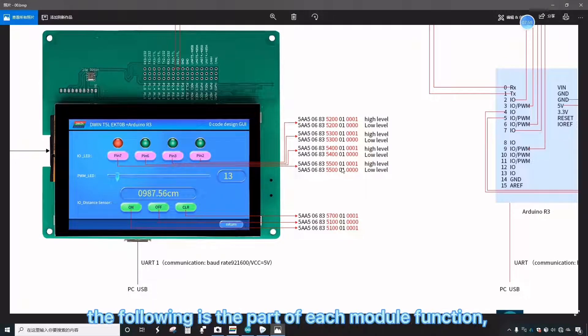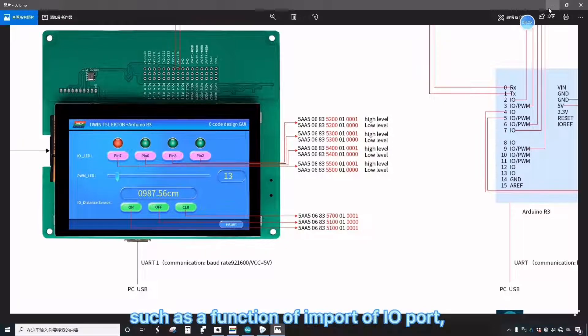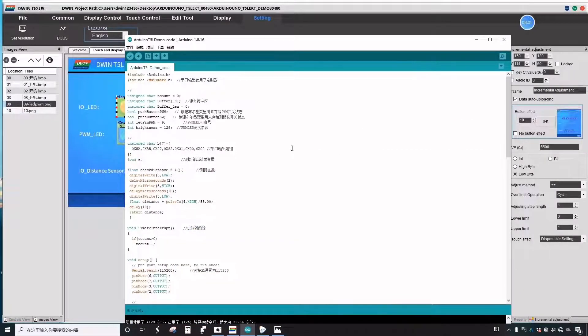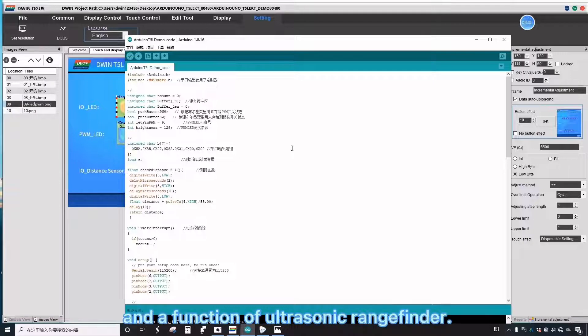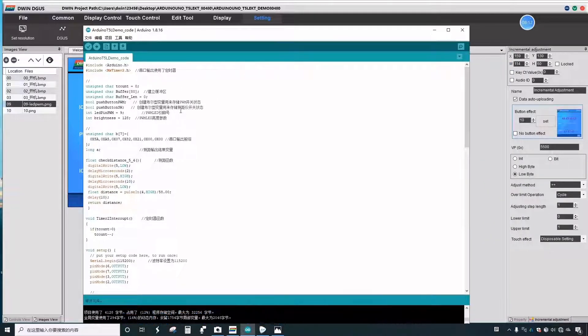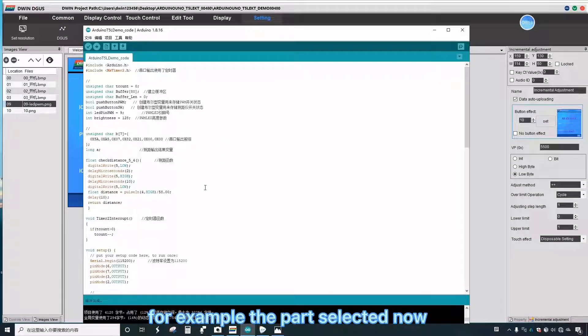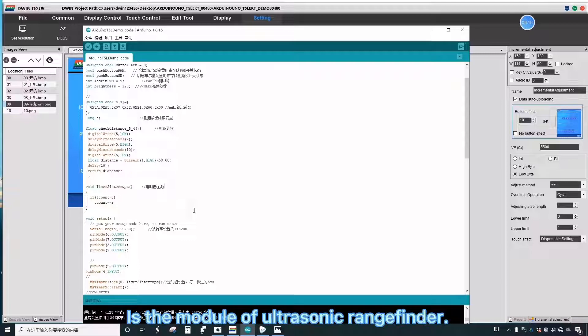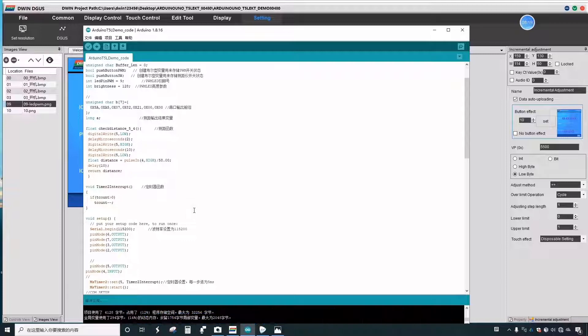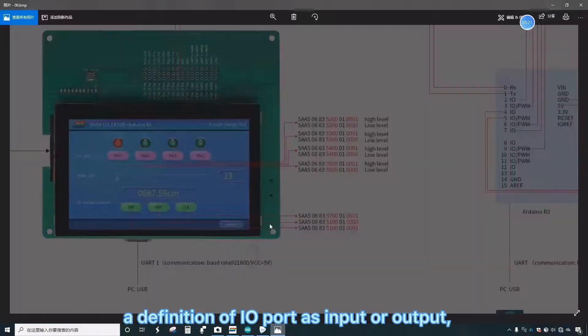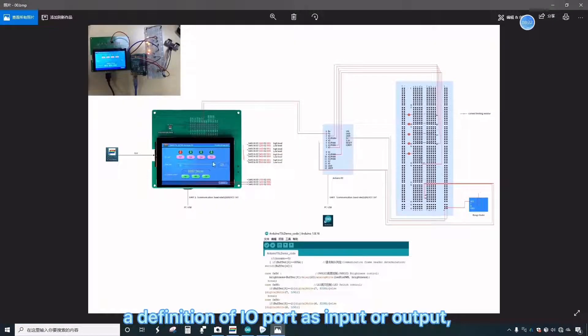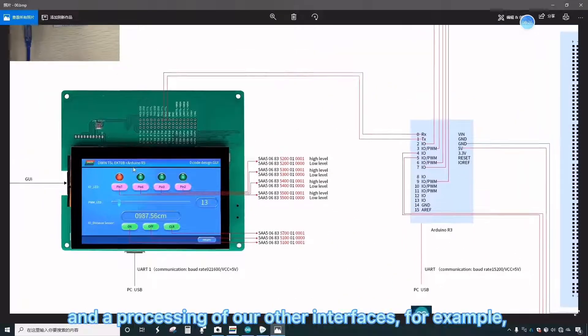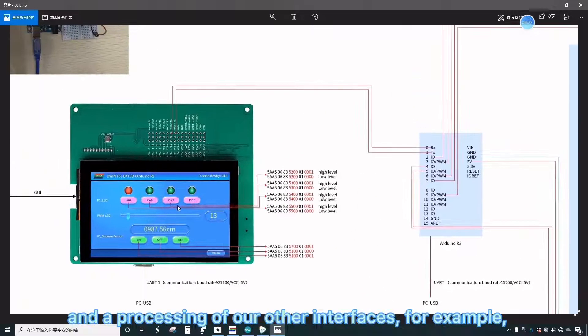The following is the part of each module function, such as a function of I.O. port, a function of PWM, and a function of ultrasonic rangefinder. For example, the part selected now is the module of ultrasonic rangefinder: a definition of I.O. port as input or output, and a processing of our other interfaces.